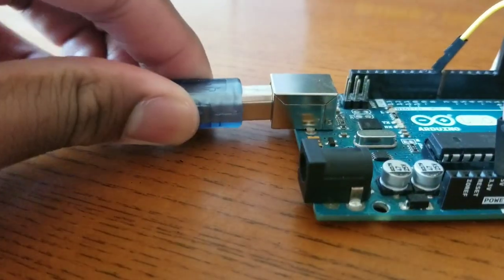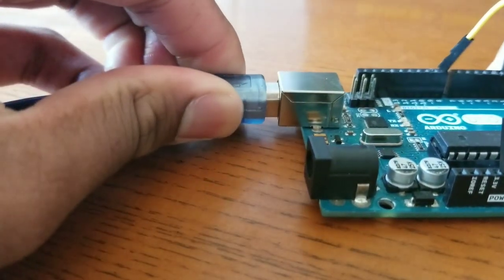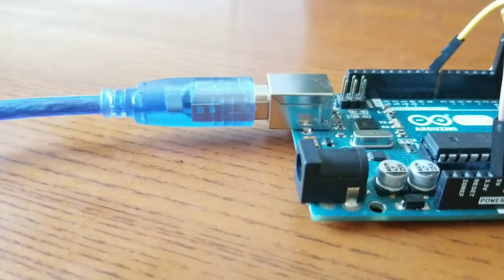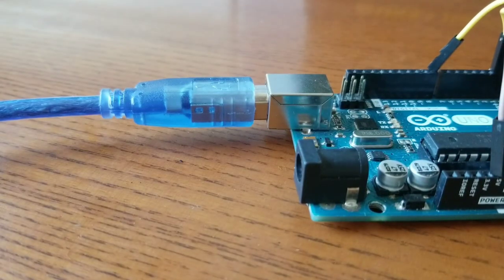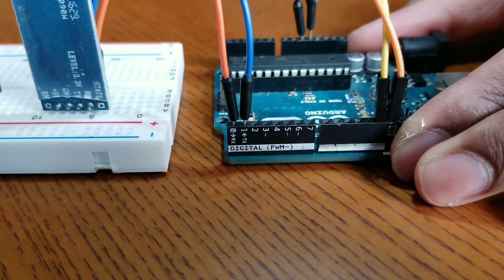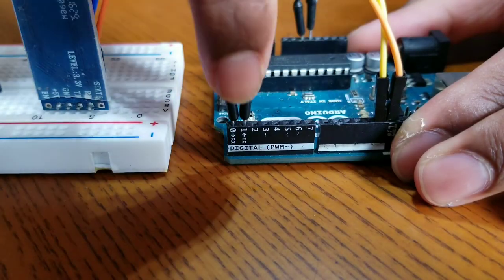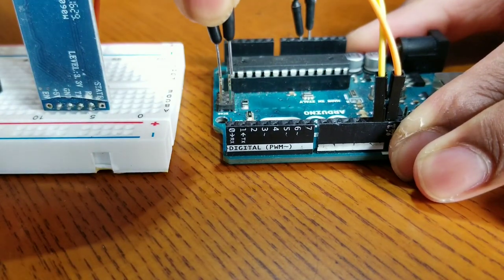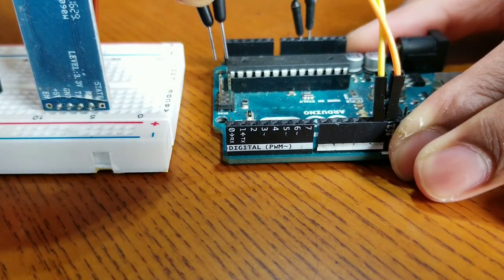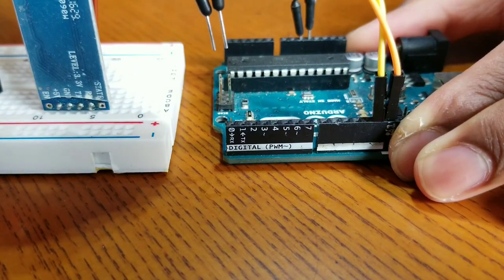Then I connected the Arduino to my laptop to upload the code. Before uploading the code, I unplugged the RX pin and the TX pin on the Arduino.